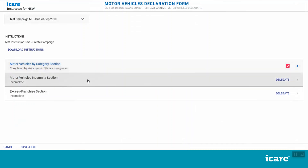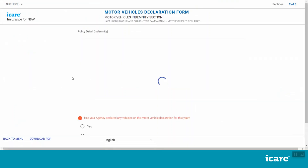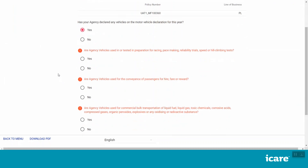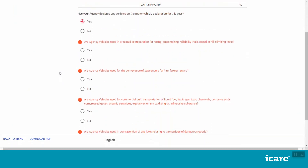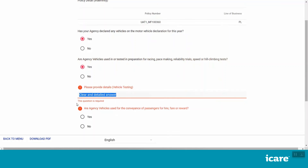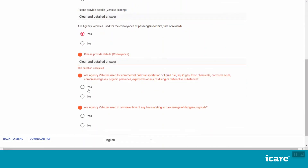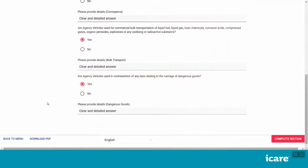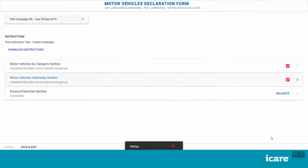Let's now have a look at the Motor Vehicles Indemnity section. Select Yes if you are declaring any motor vehicles in this year's declaration. This will bring up some additional questions on the usage of your declared vehicles. Please provide clear and detailed answers to these questions as appropriate. Once you have entered all the required details, the Complete Section button will appear on the bottom right of your screen. Click this to go back to your list of assigned motor vehicles form sections.